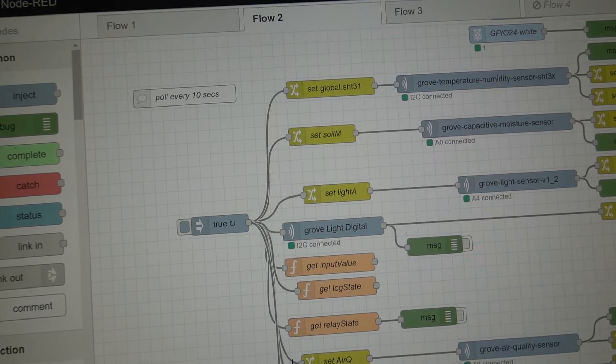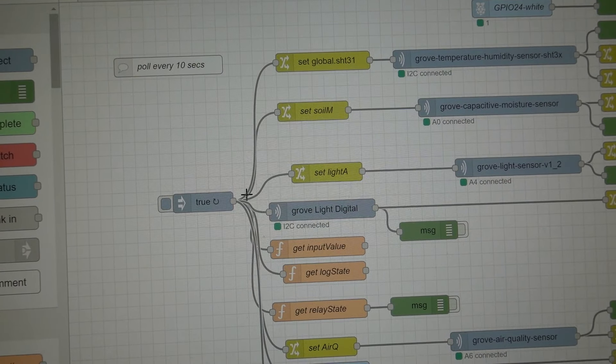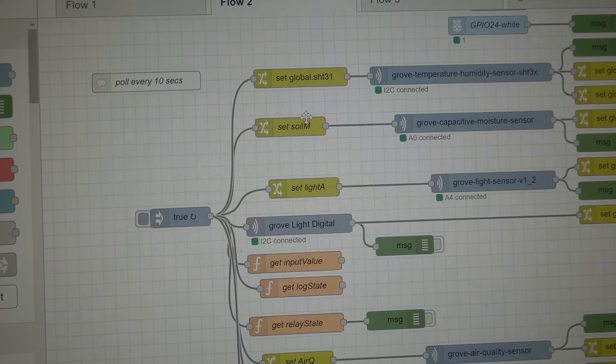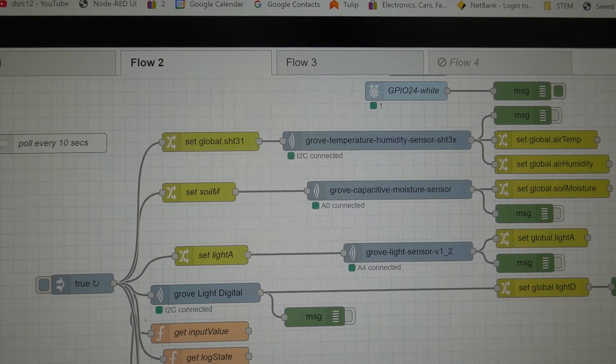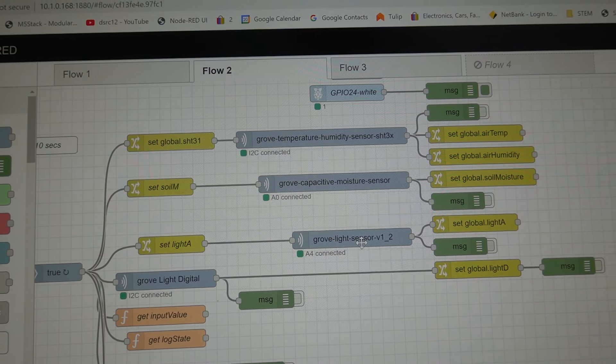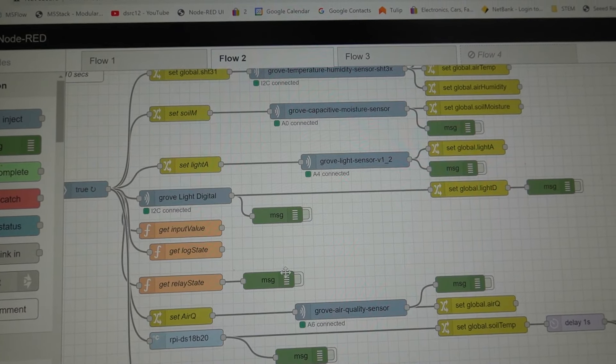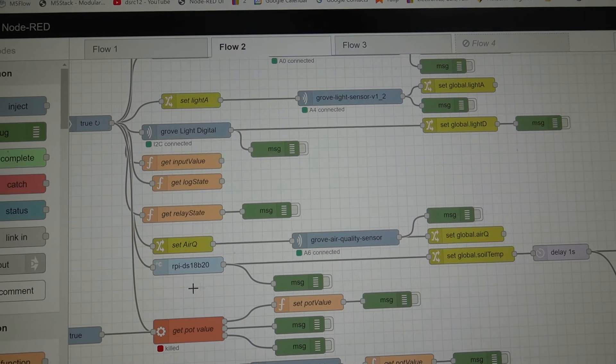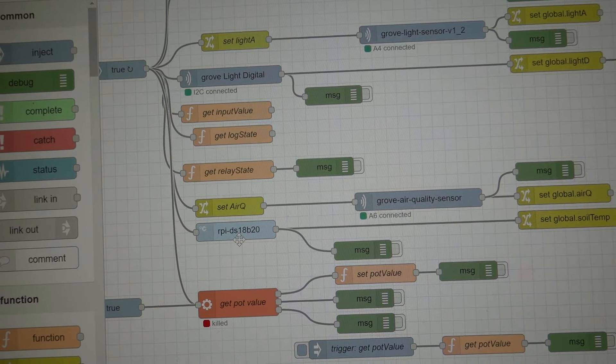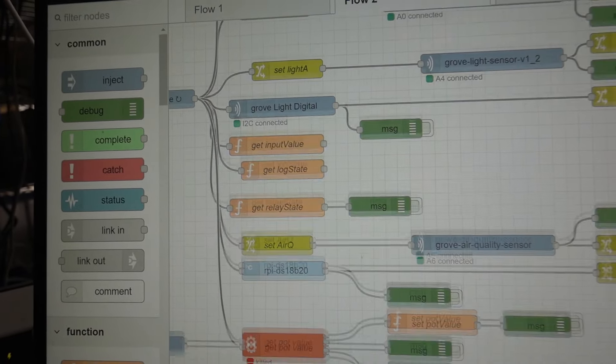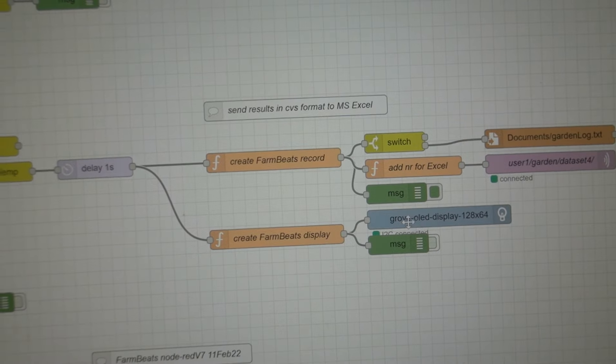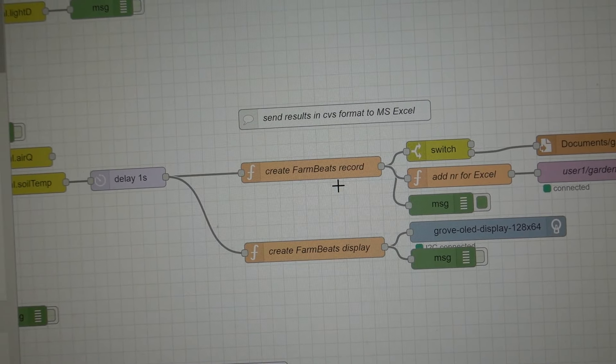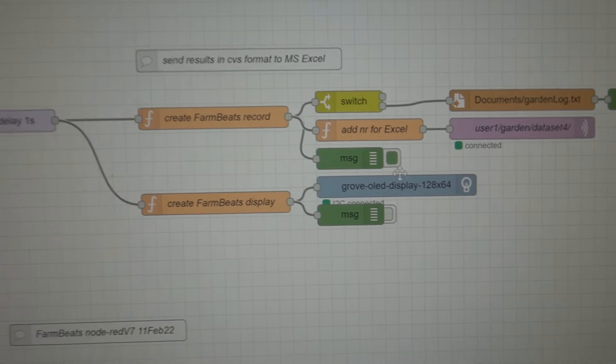There's a repeating trigger that goes on every 10 seconds. And it's asking for the values for the temperature and humidity, the soil moisture, the light sensor. And once it collects all those data information, including the air quality, it collects the soil temperature. And finally, it waits one second and prepares everything for display on the OLED display that you can see here.